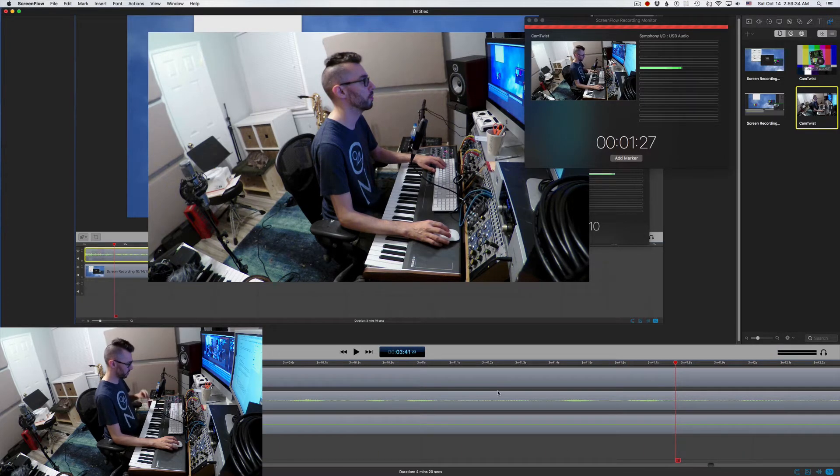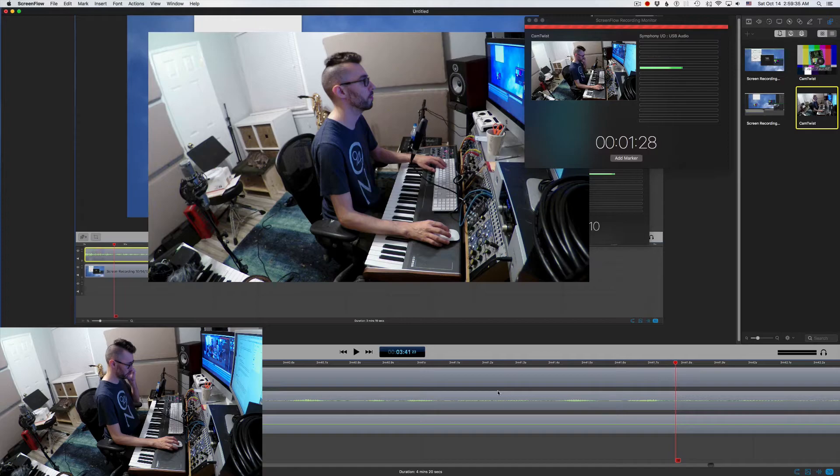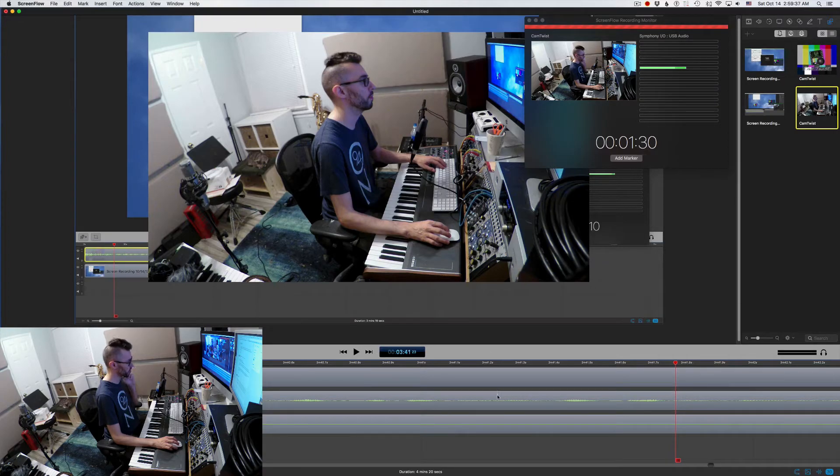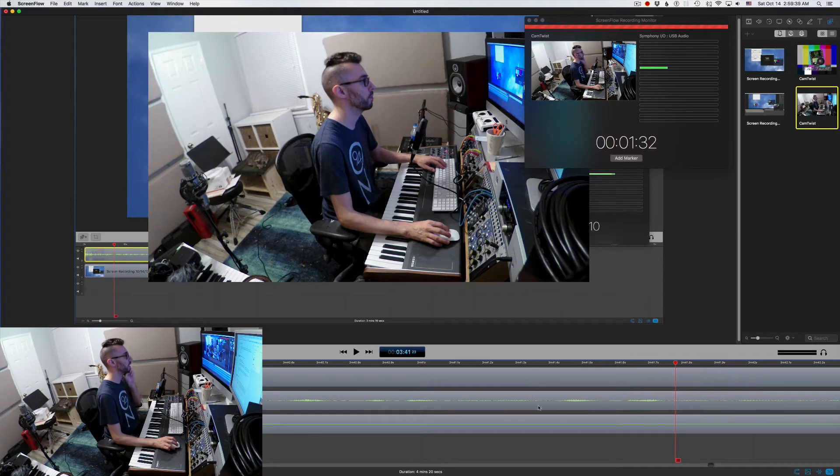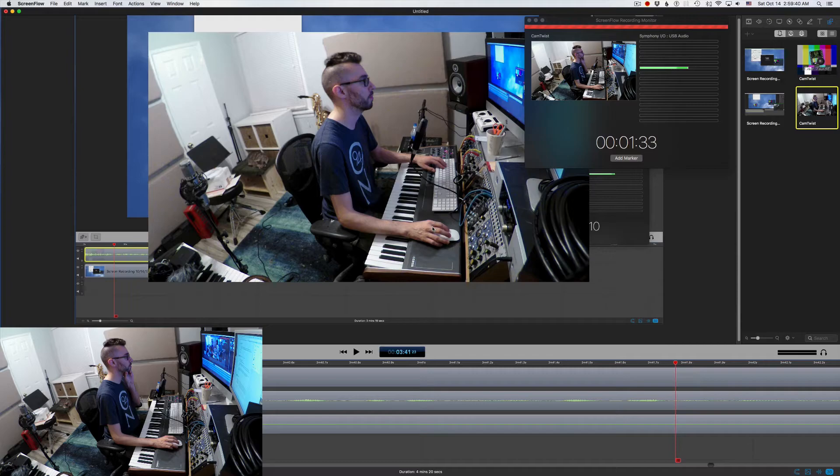I mean, it could still be nudged a little bit in Logic or in Pro Tools or whatever. But this is cool. So now we need to check if there's tearing happening.